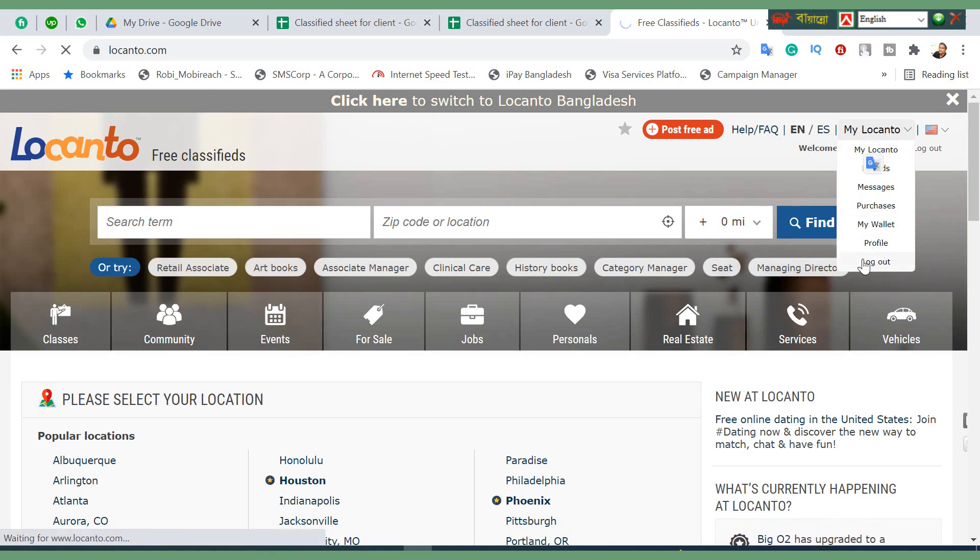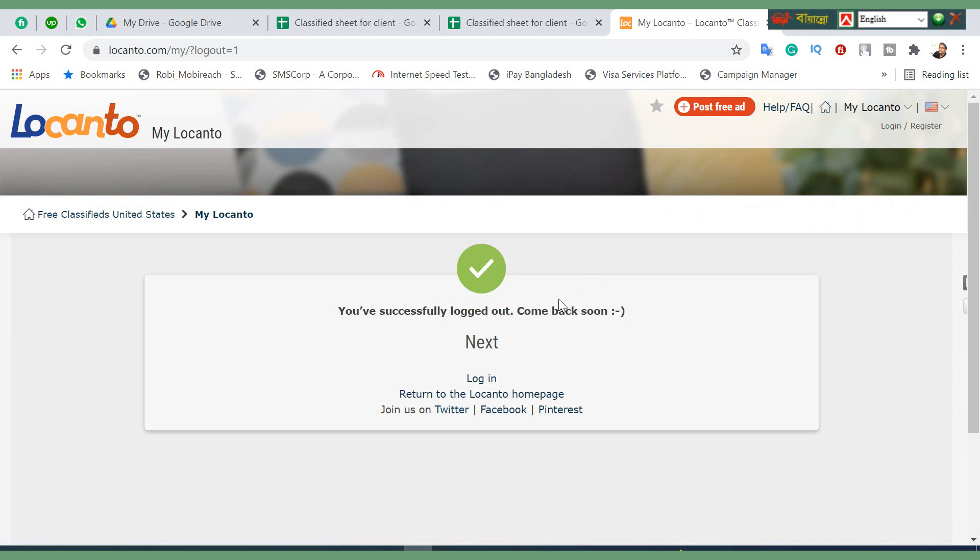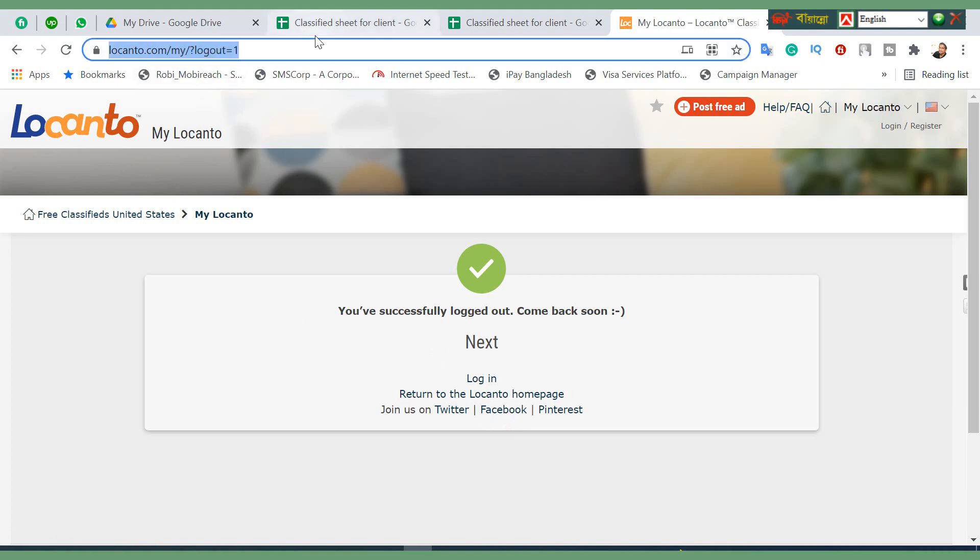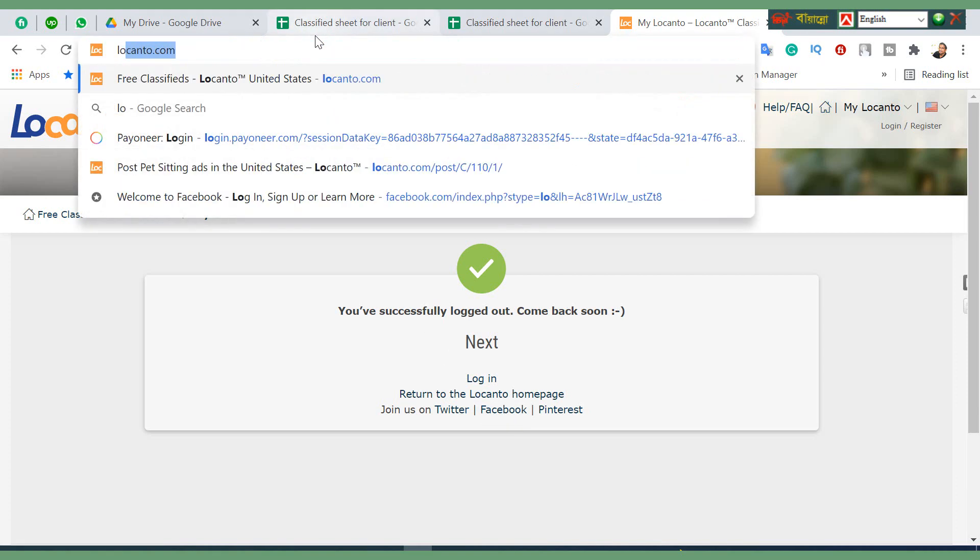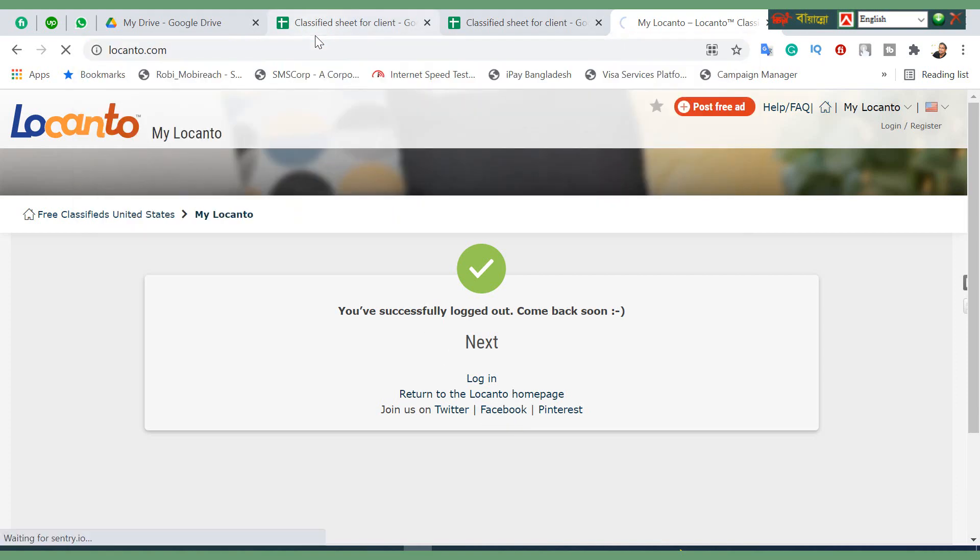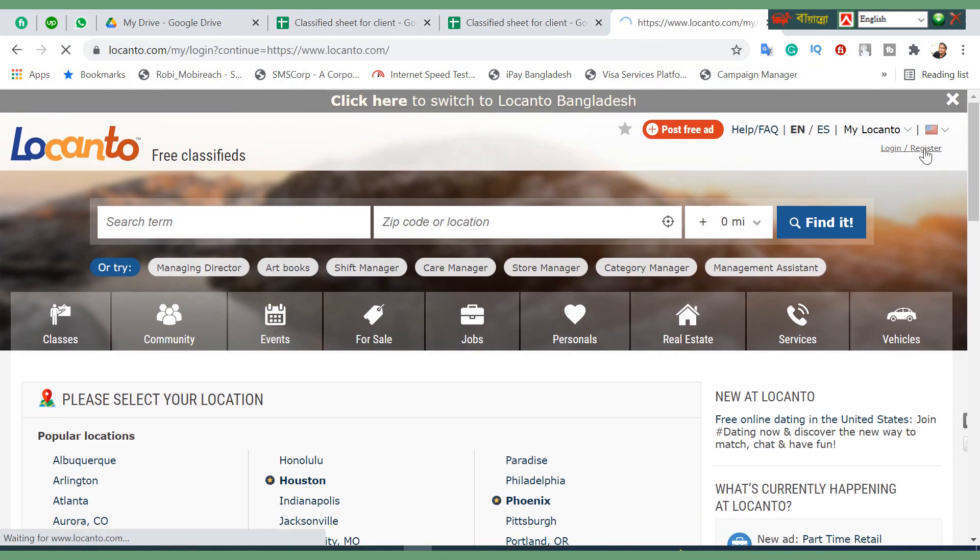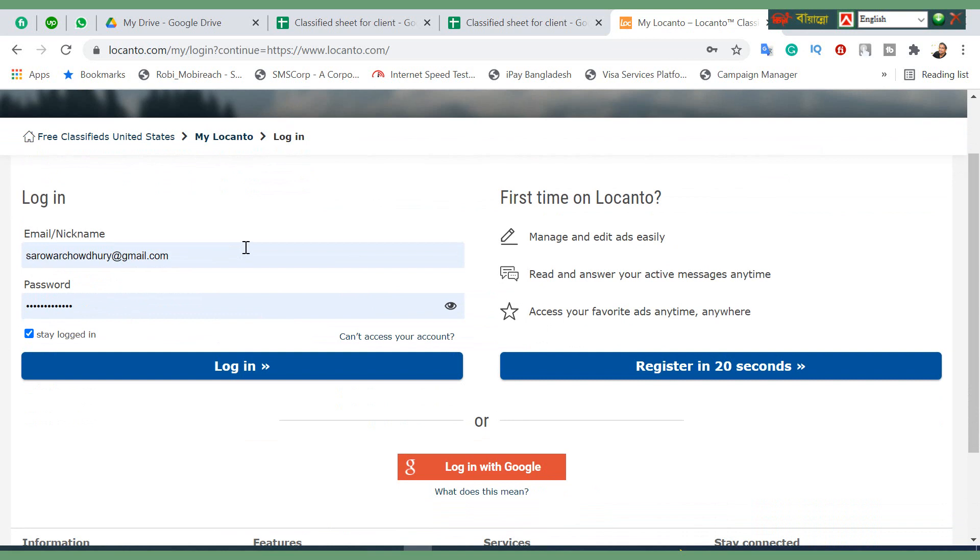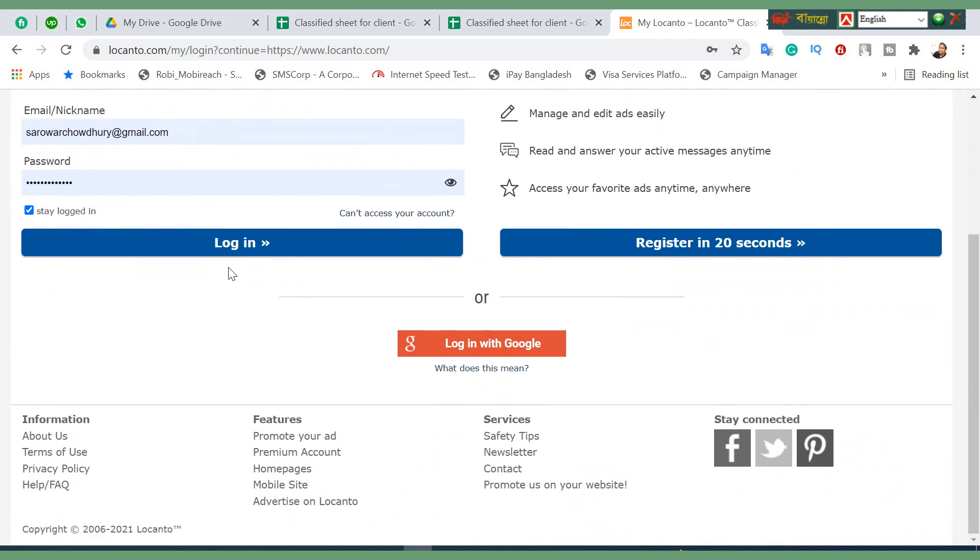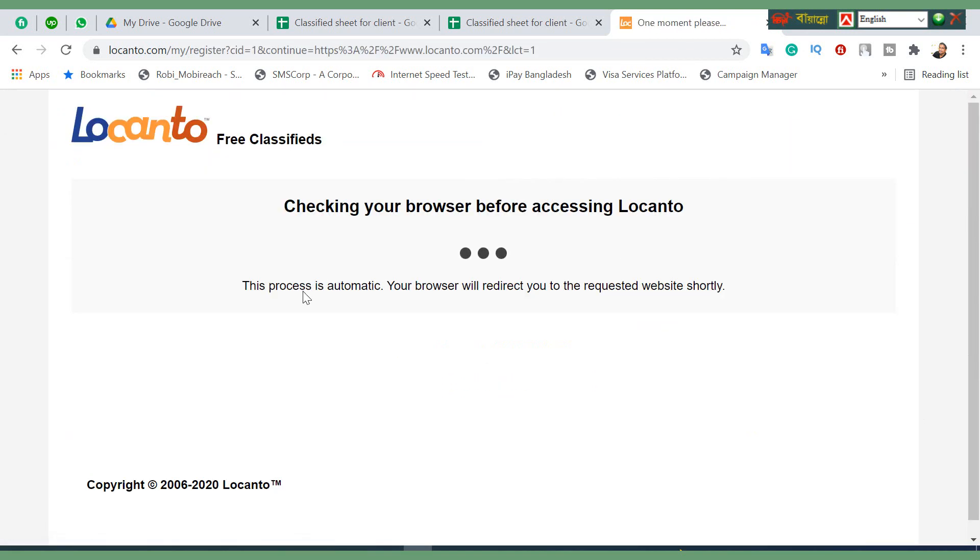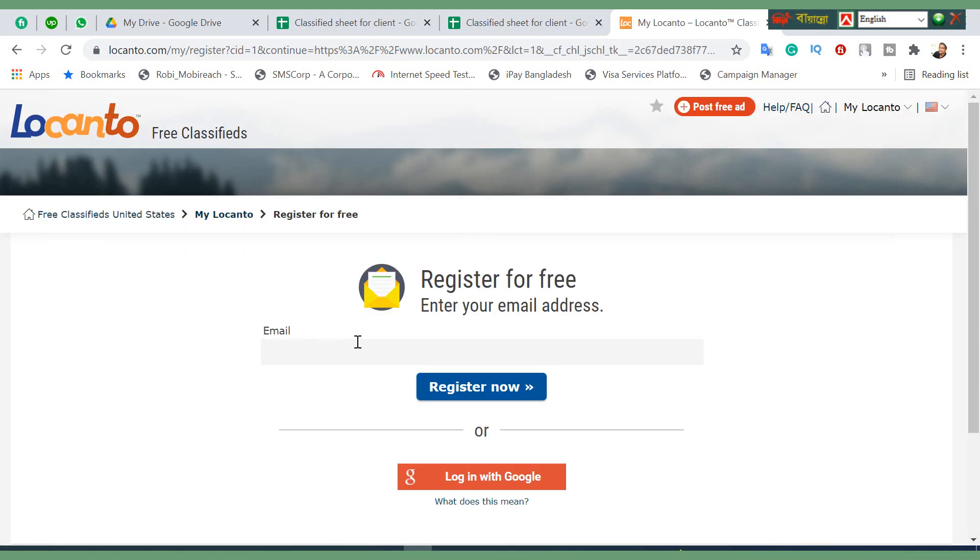I will show this in another video. You can see here I'm logged out, so I'm going to log out. Again, I'm going to connect my account. Click on register, you just click register in 20 seconds.